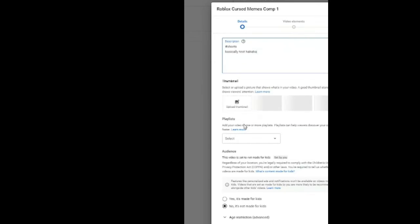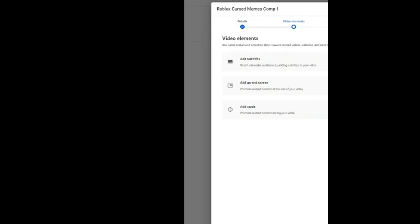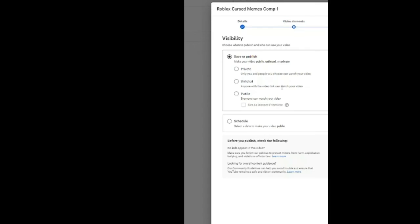And then do whatever you can here. Select the timeline and blah blah blah. Whatever you can do. And select the visibility: private, unlisted, or public. That's all. Thank you for watching.